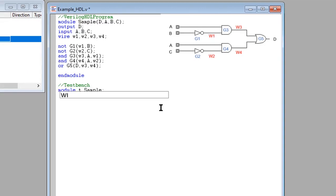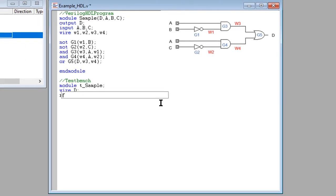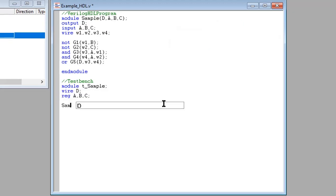Your output will be written as wire. And your input will be written as reg. Use the same identifier that you used in your Verilog HDL program.